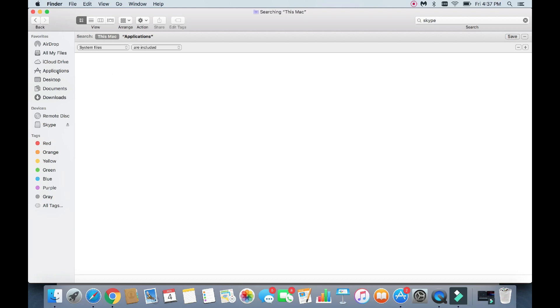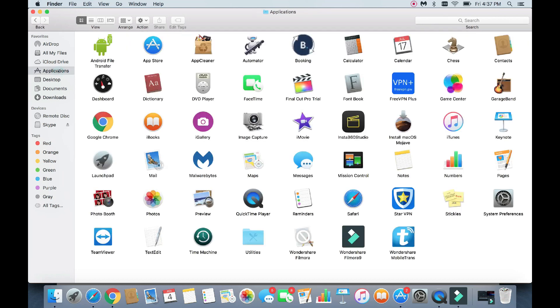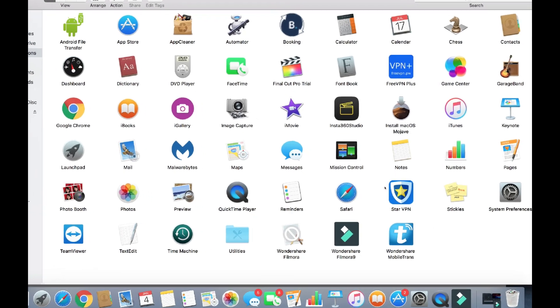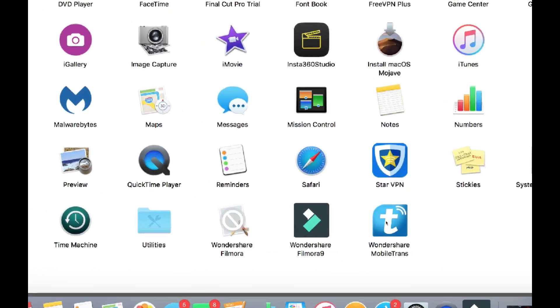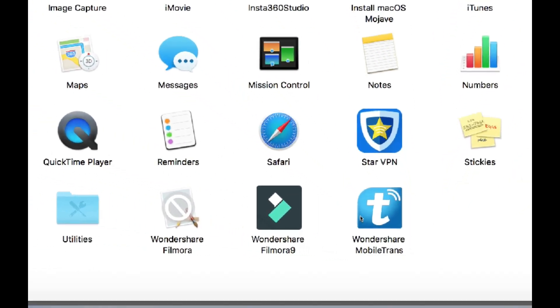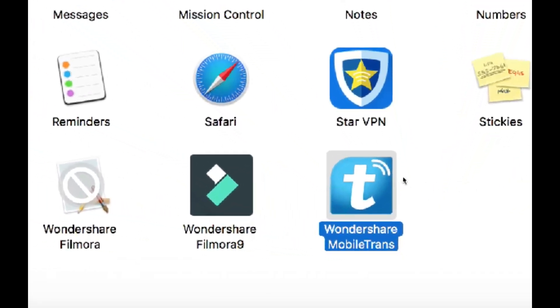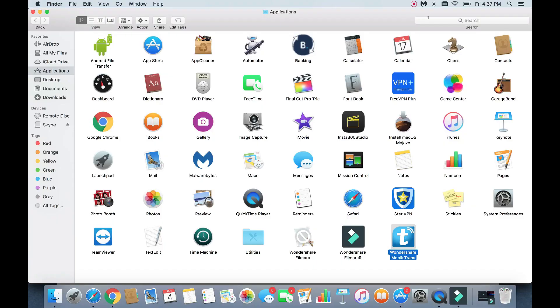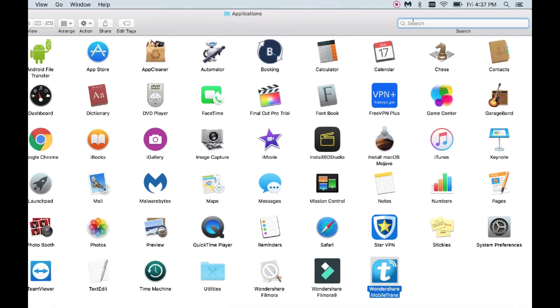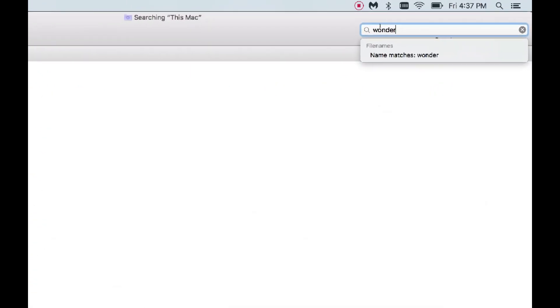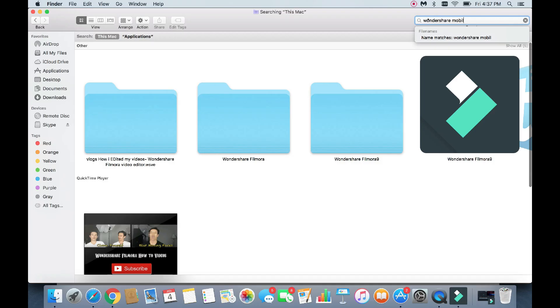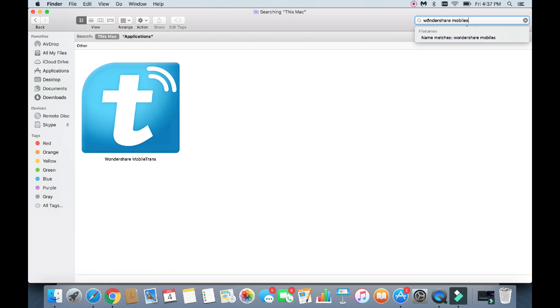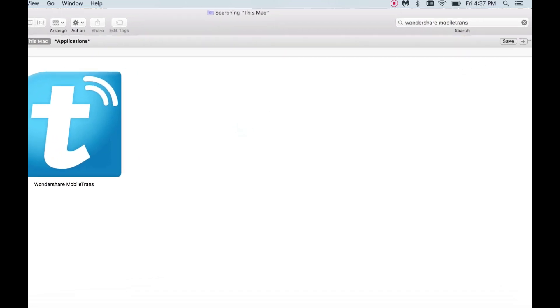So I have two more other apps or programs I need to uninstall. So I'm going to go back to application here, and the next one I want to remove is this one here, Wondershare Mobile Trans. I'm going to go back up to the search bar here. I'm going to type in Wondershare Mobile Trans. It's right here.